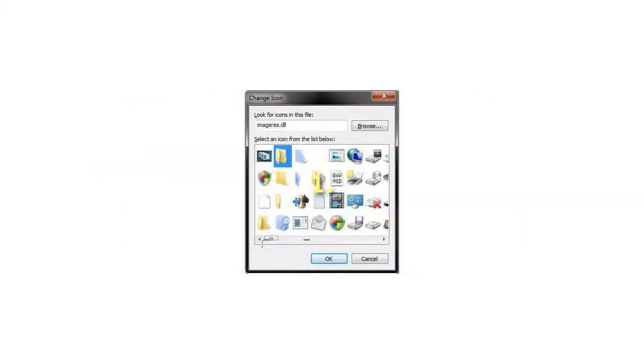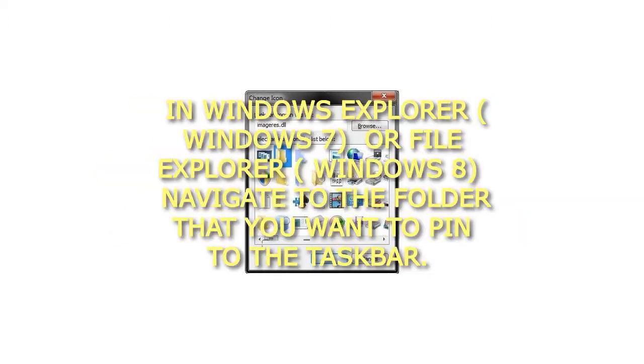Step 1: In Windows Explorer (Windows 7) or File Explorer (Windows 8), navigate to the folder that you want to pin to the Taskbar.